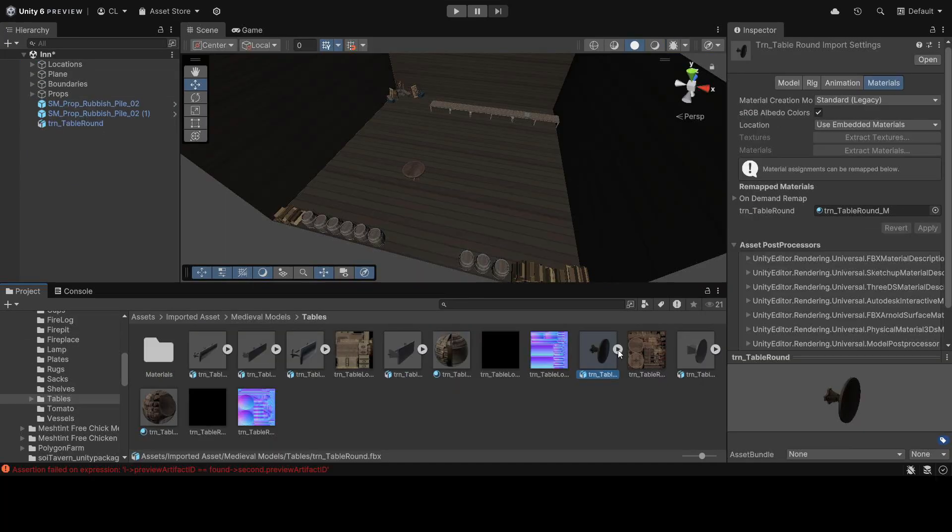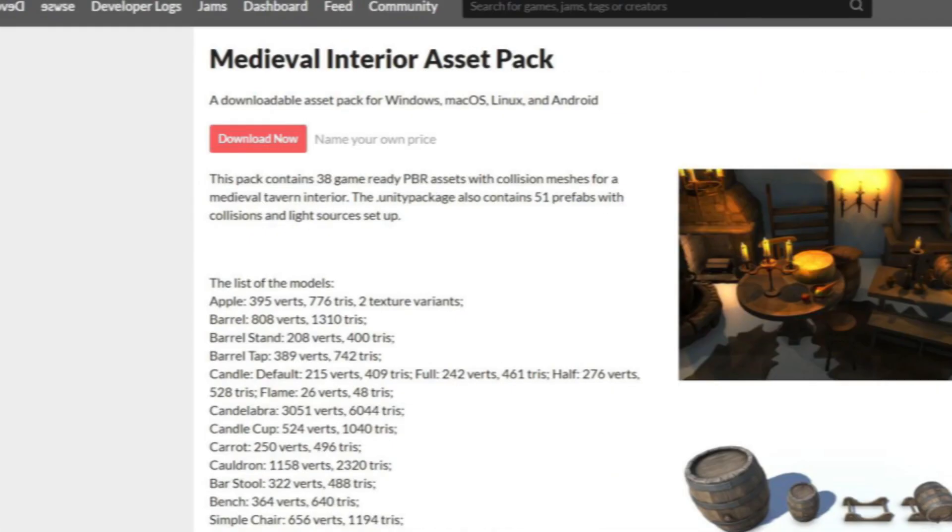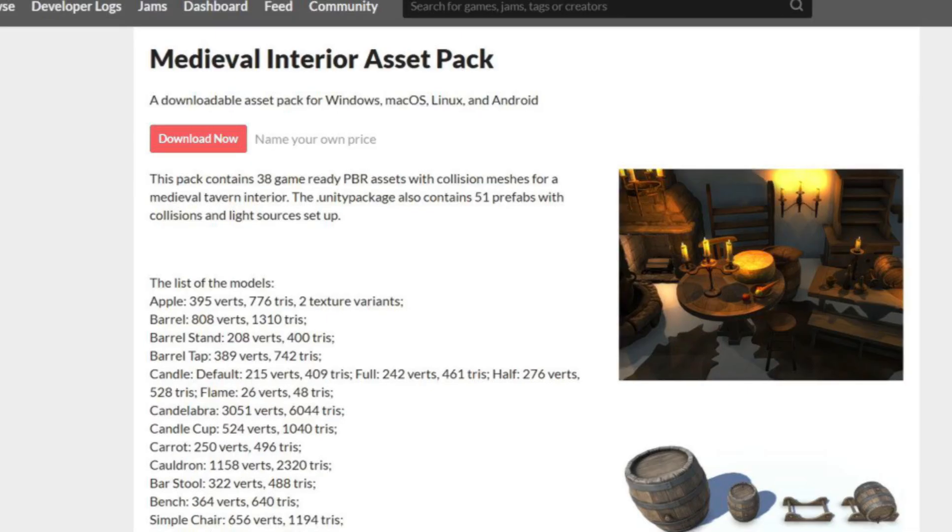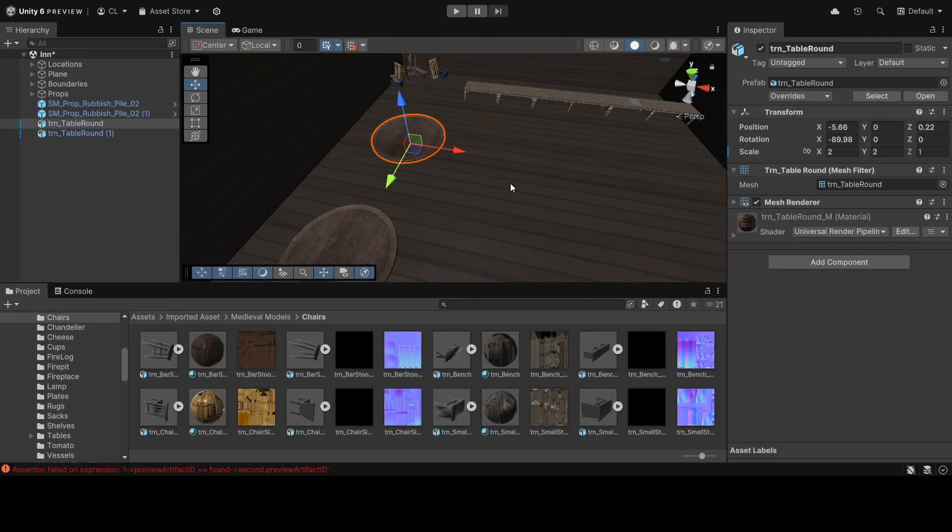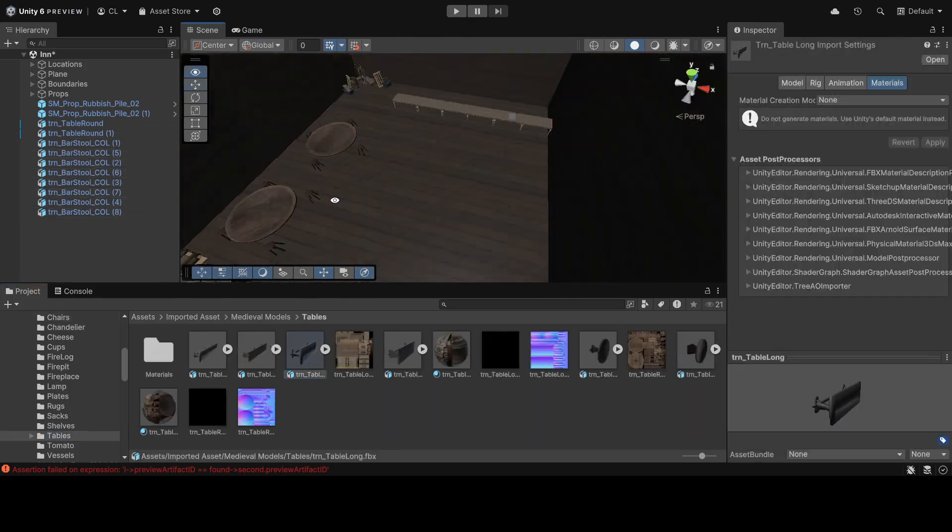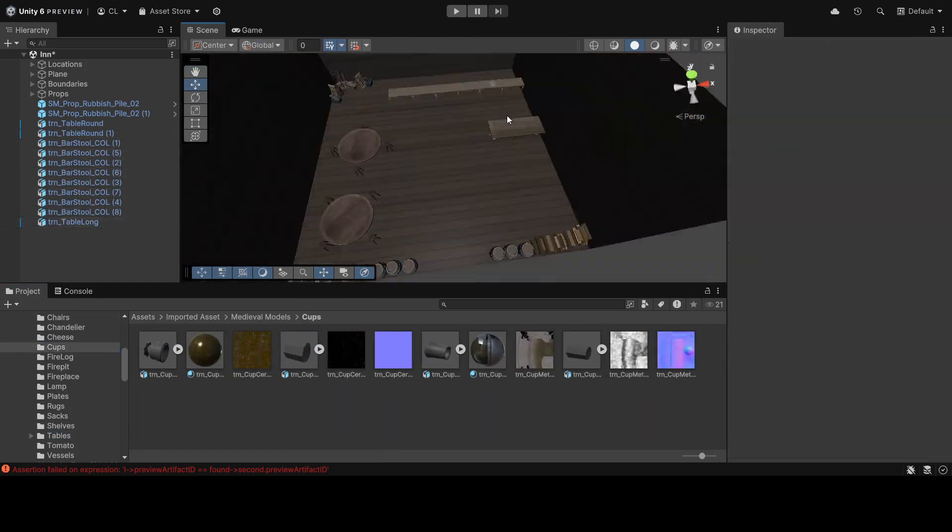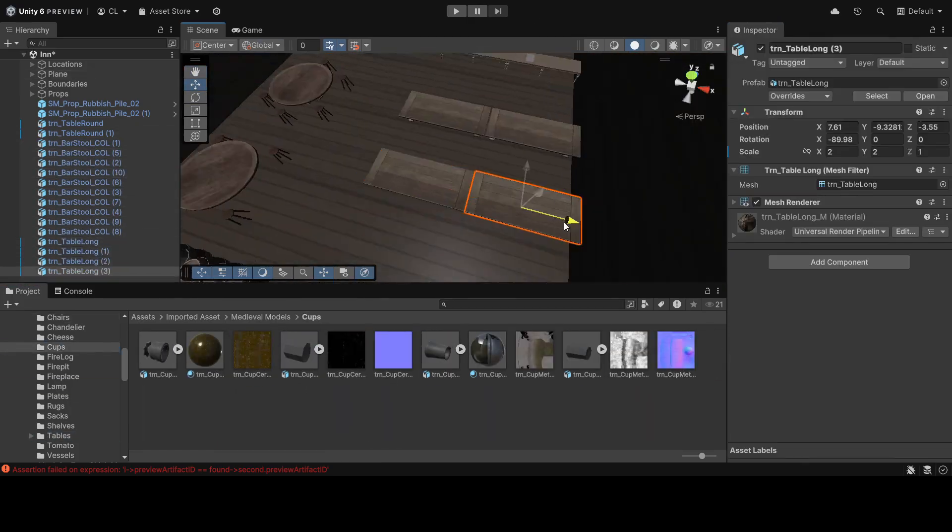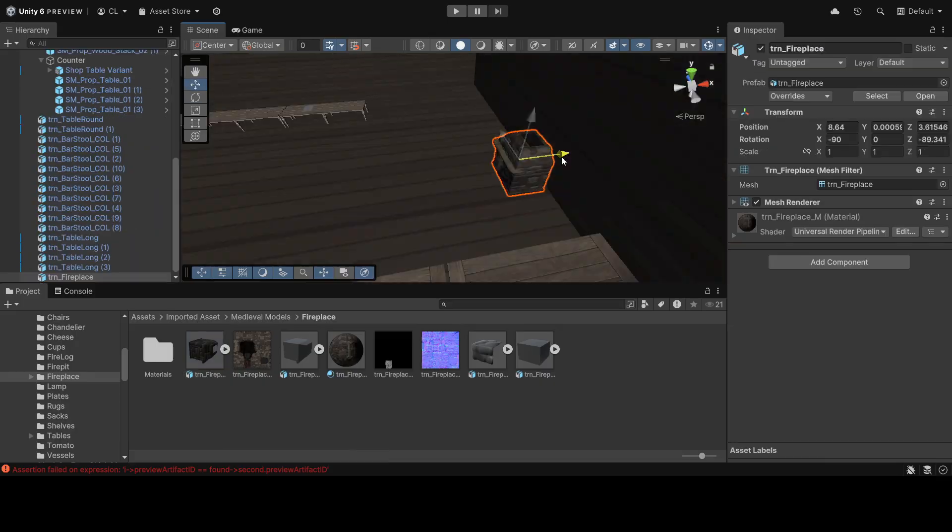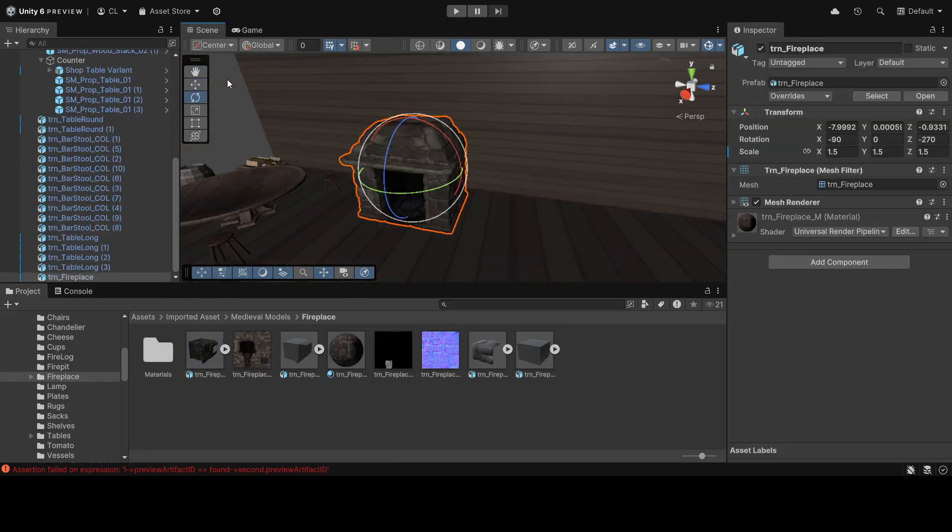Let's give the inn a new makeover by using this medieval asset pack to touch up the scene. And just like our player home, we repeated the same process, adding more tables, candles, and a fireplace in the inn.